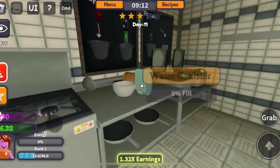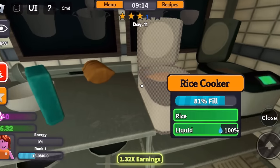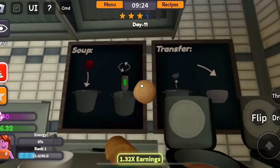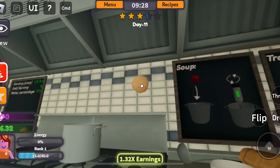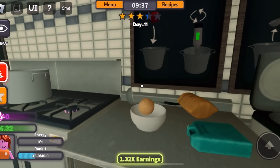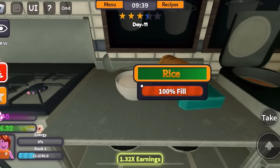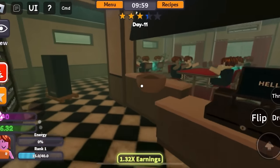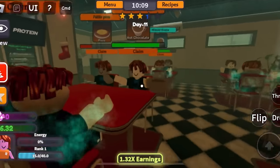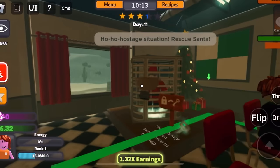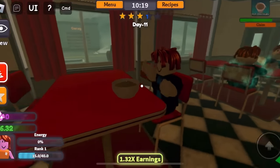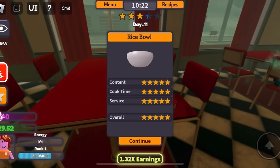Grab a bowl. Get the rice — except how? Is this rice? I did not expect the rice to look like this. I'm going to throw it at the wall. It went behind the pot. Let's drop this in — and it turned to rice! This is my second time serving this too. Why are there so many Bacons? Who wanted rice? Hostage situation — rescue Santa? No. Oh, you want rice? Okay, enjoy bacon. Yes — all five stars!